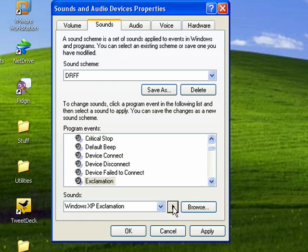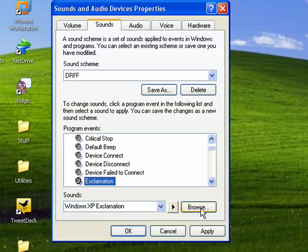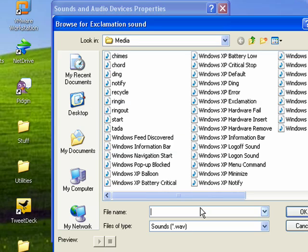Like I said, dull. So, what we can do is highlight the sound we want to change and click Browse.